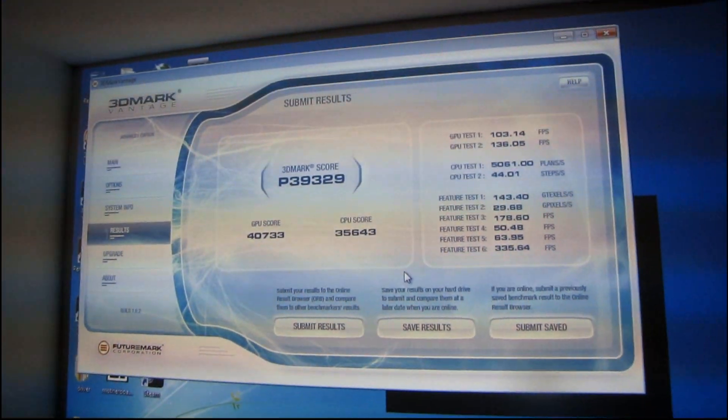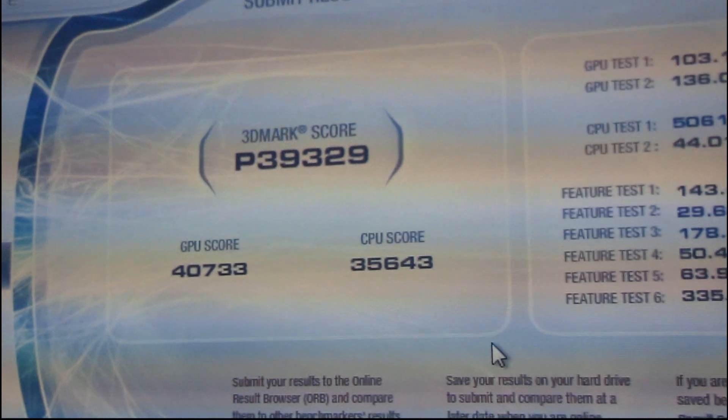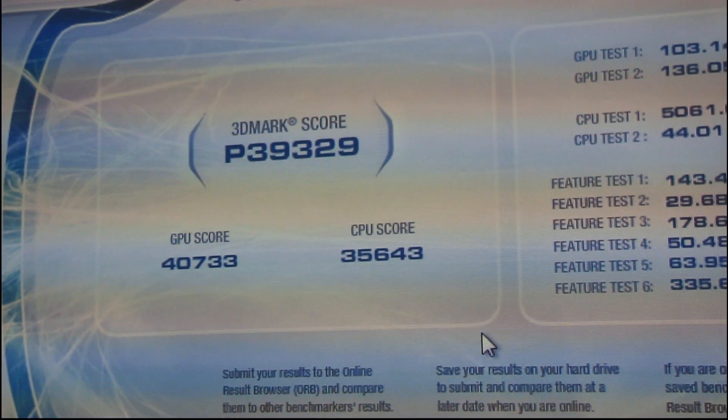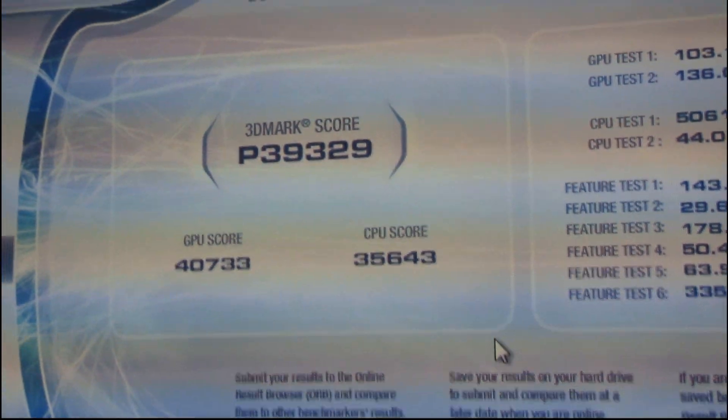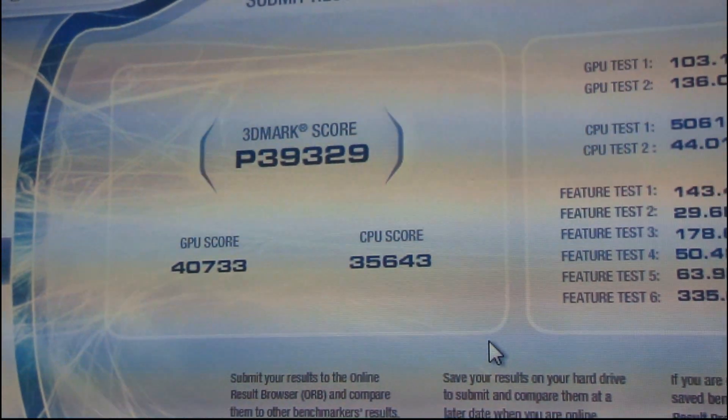But it actually posts what I'm assuming ought to be some pretty darn good scores. Thank you.